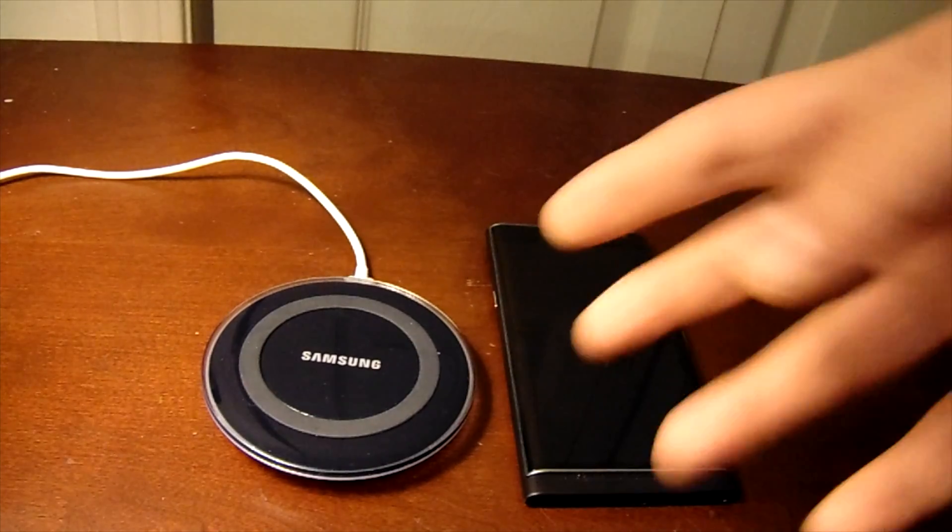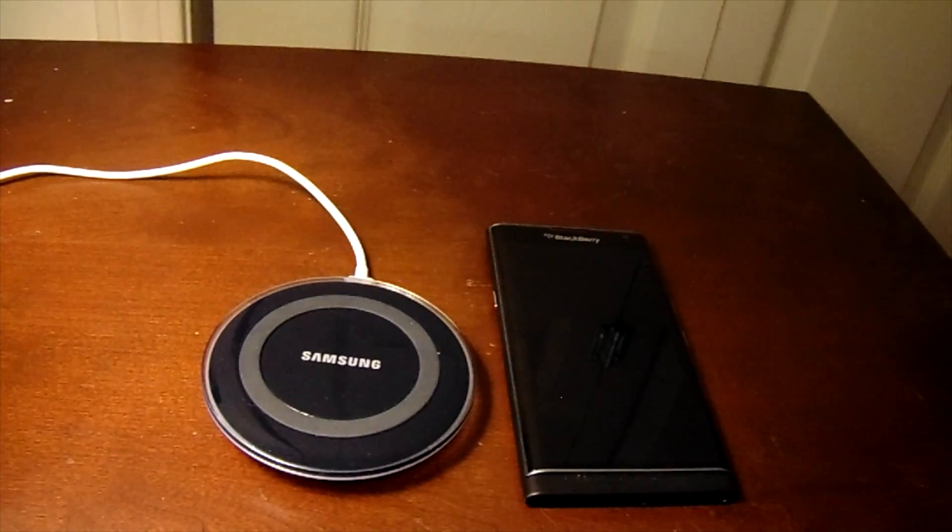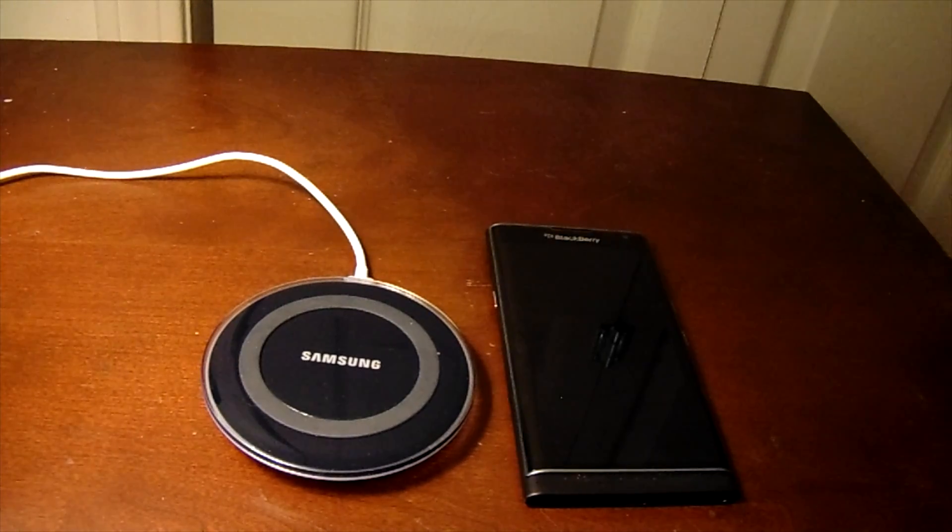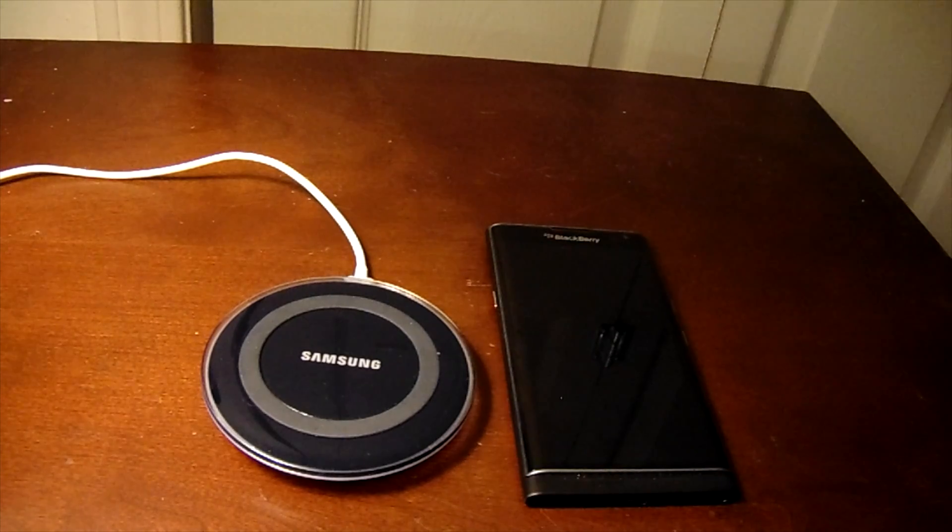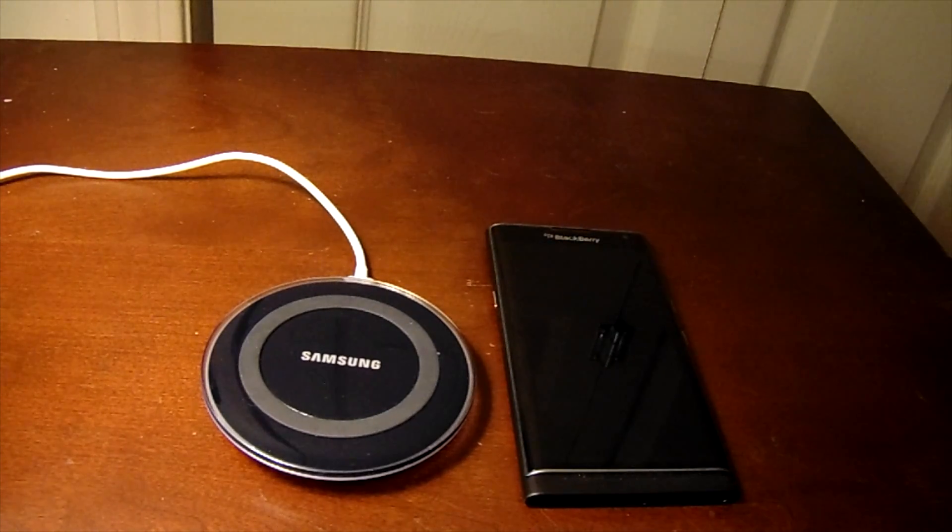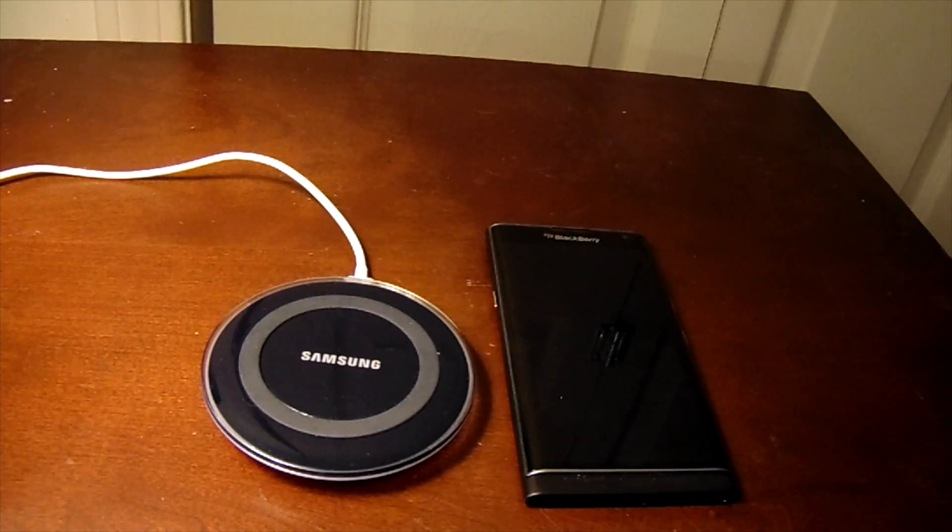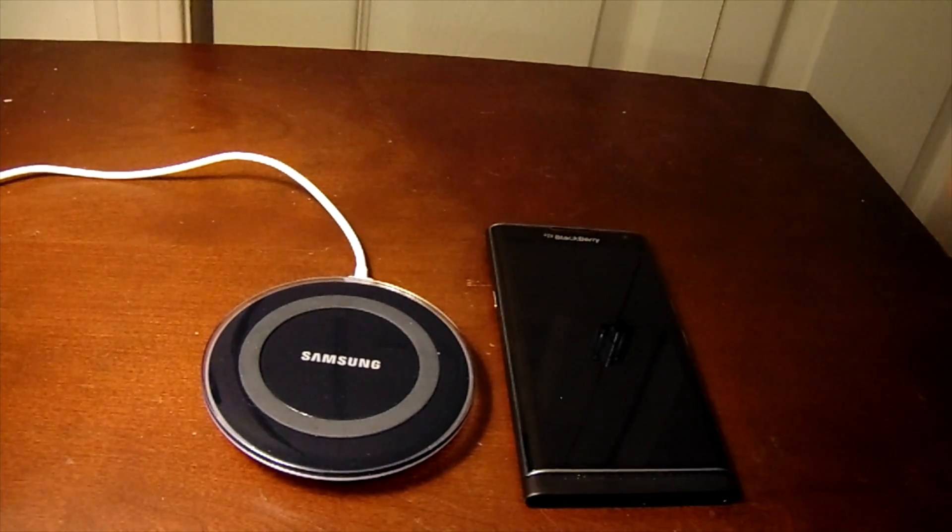So today I'm using a Samsung wireless charger pad, but you can use any of the wireless charging pads that are available at a Best Buy or anything like that. Pretty much as long as it's a QI charger, it will work.